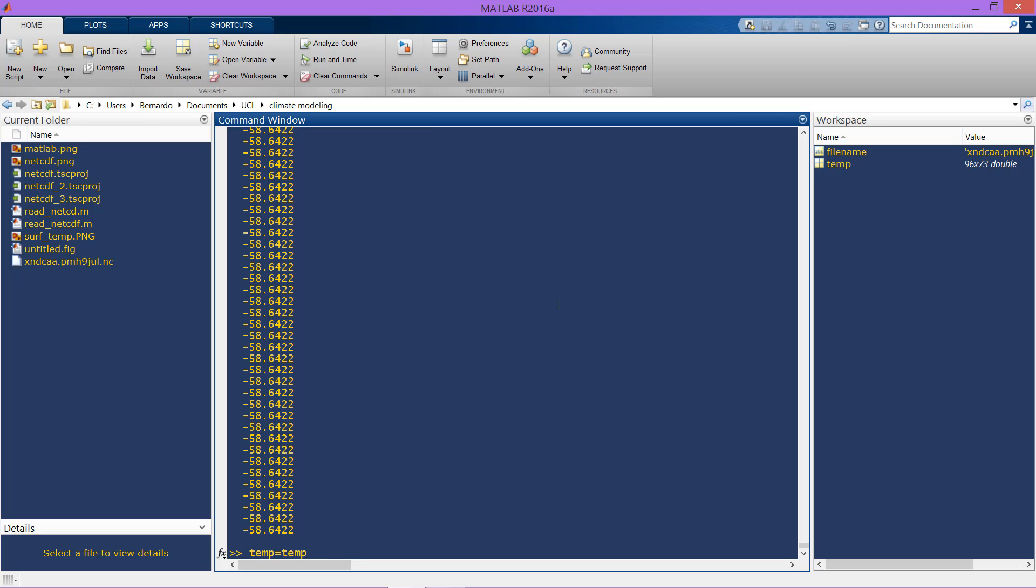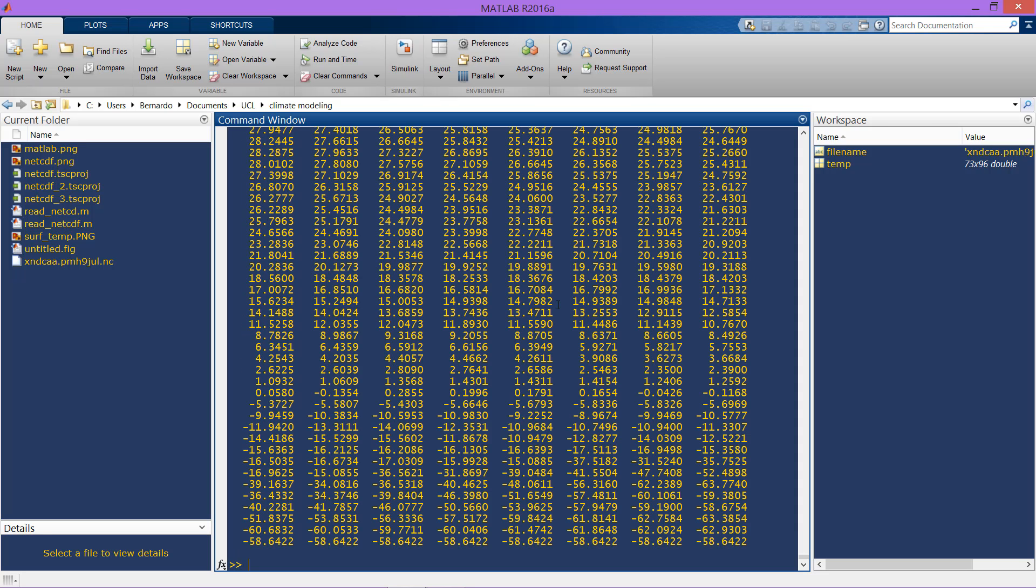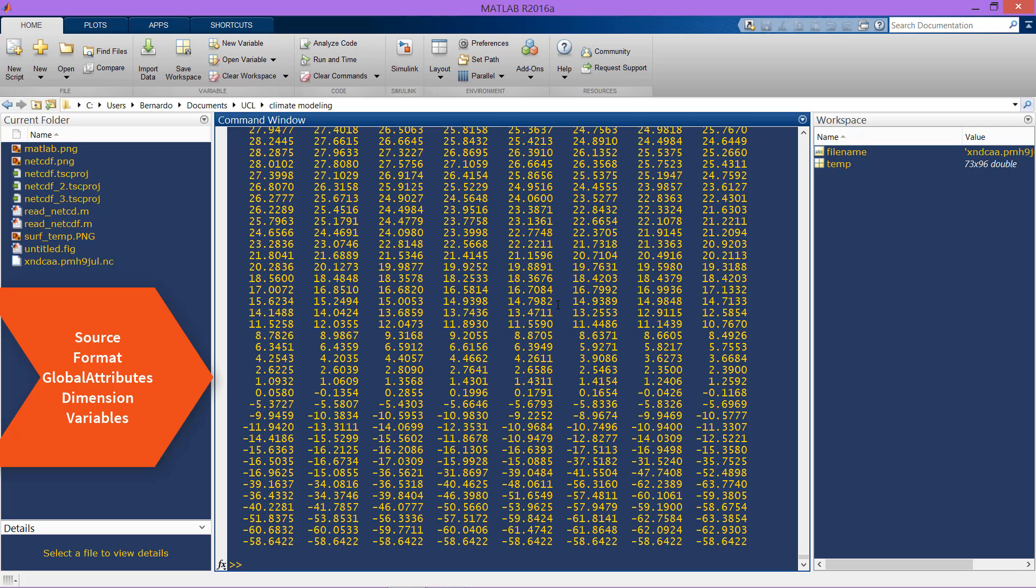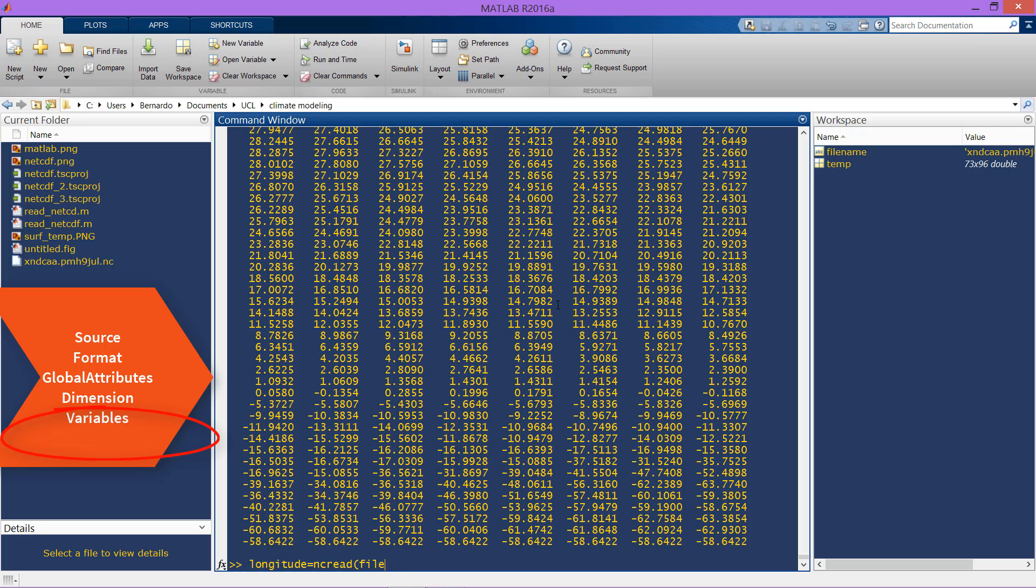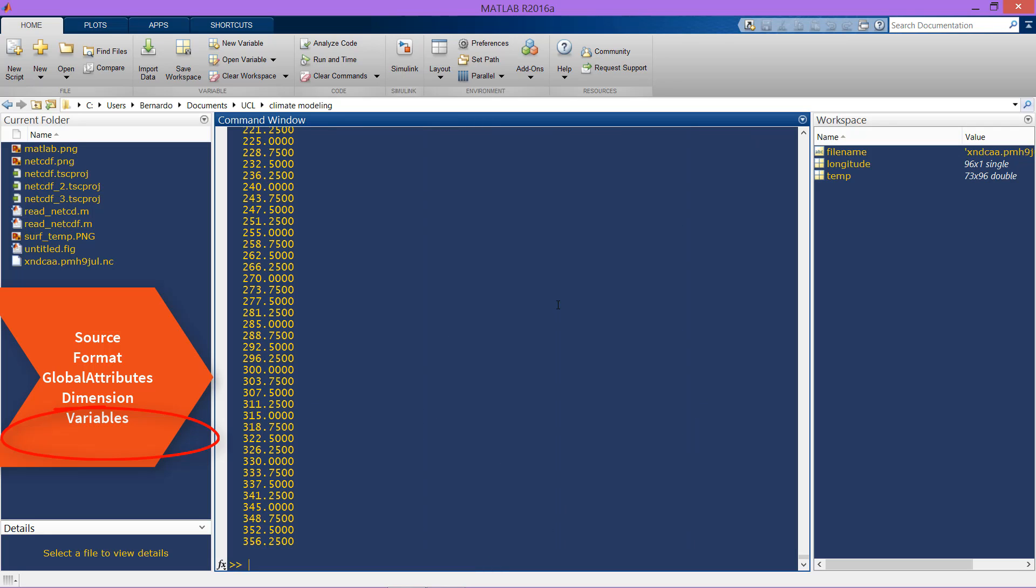The dimensions of the temperature are also longitude and latitude that are not only dimensions but are also variables. Let's create the variable longitude equals to nc read the file name and the longitude variable, and the latitude equals to nc read the variable latitude.